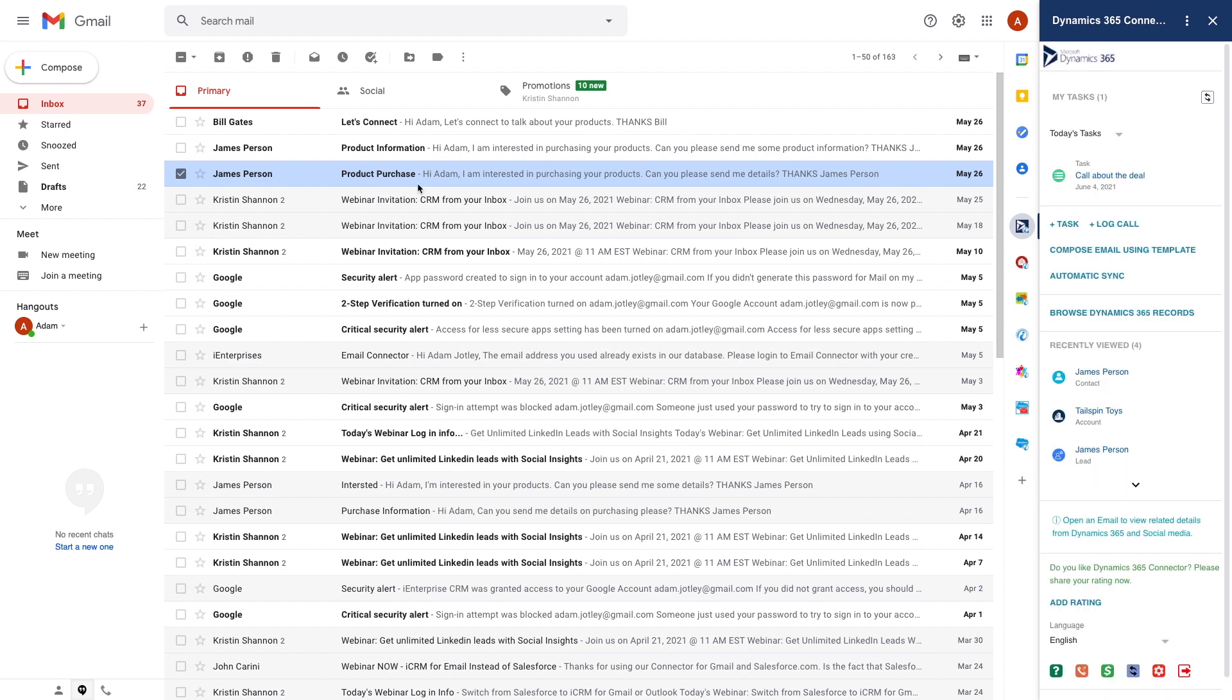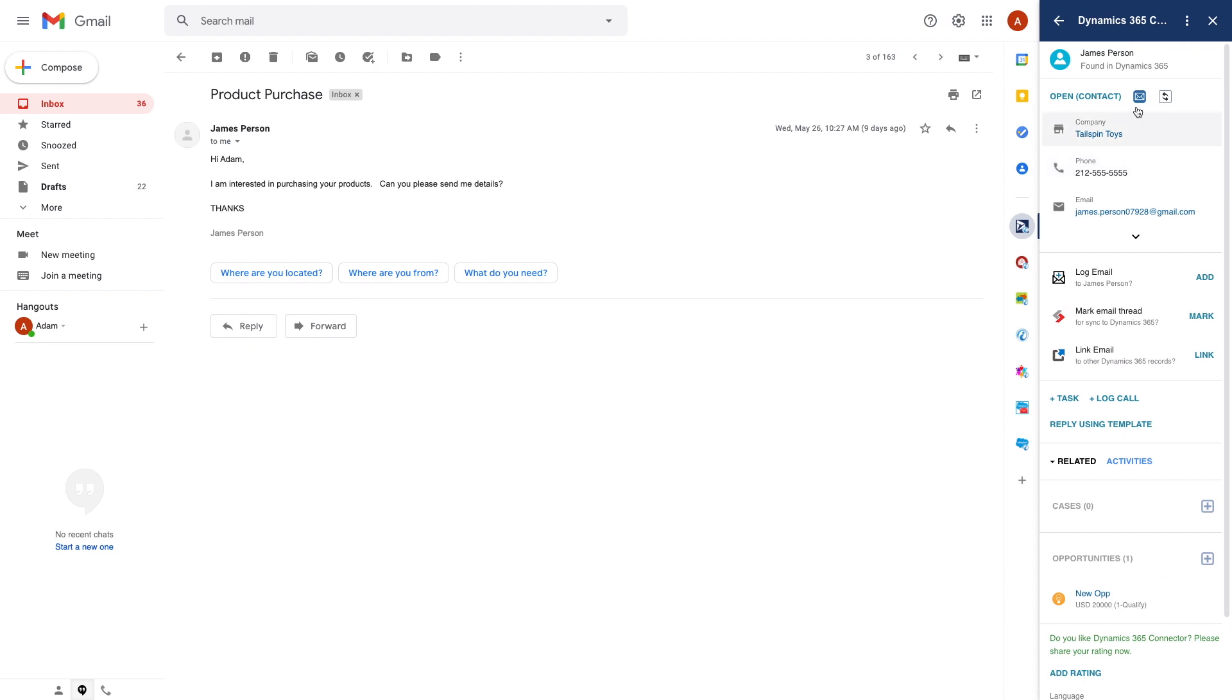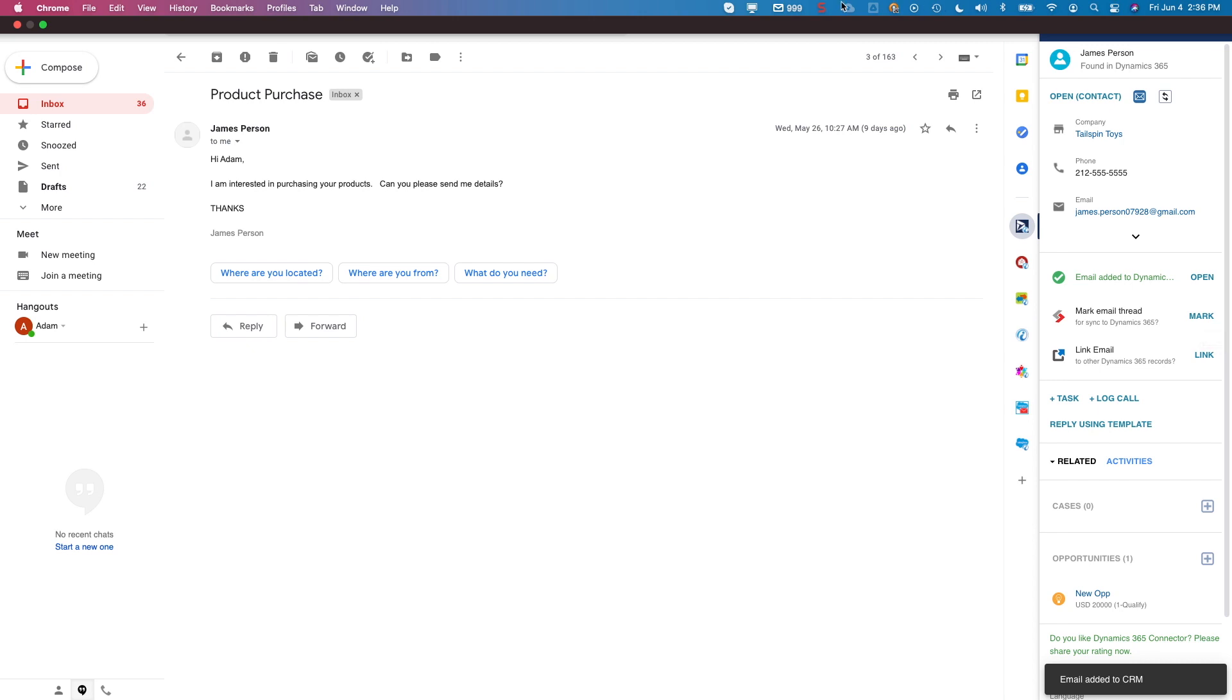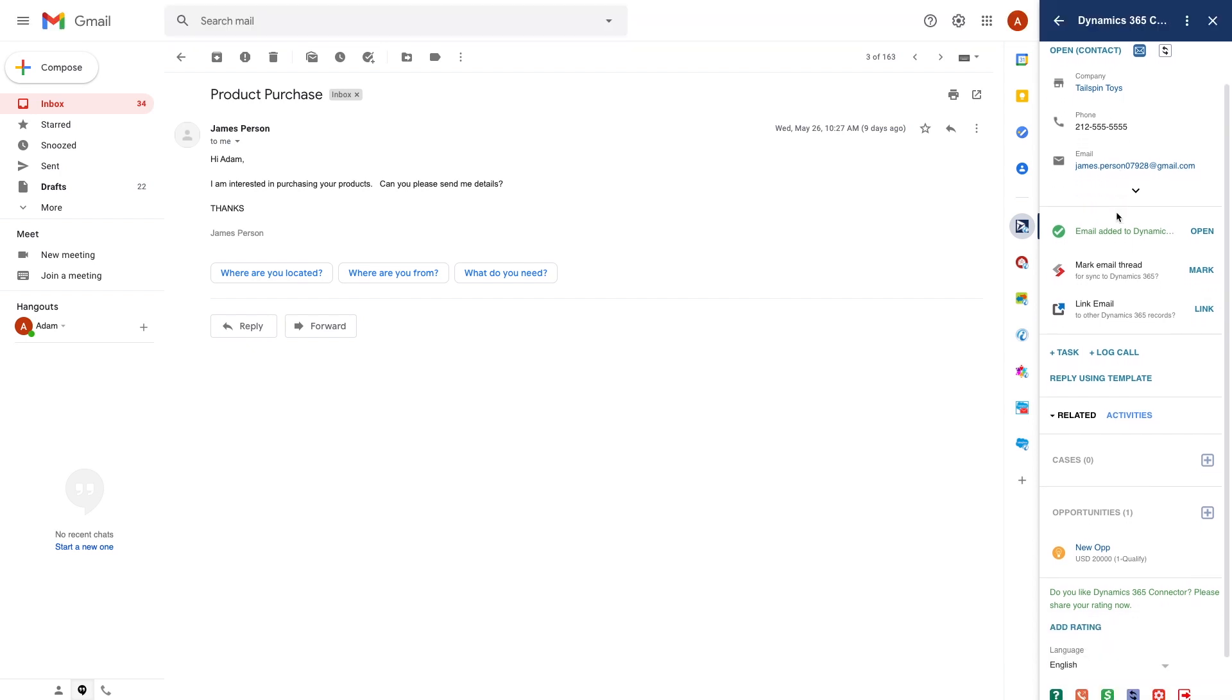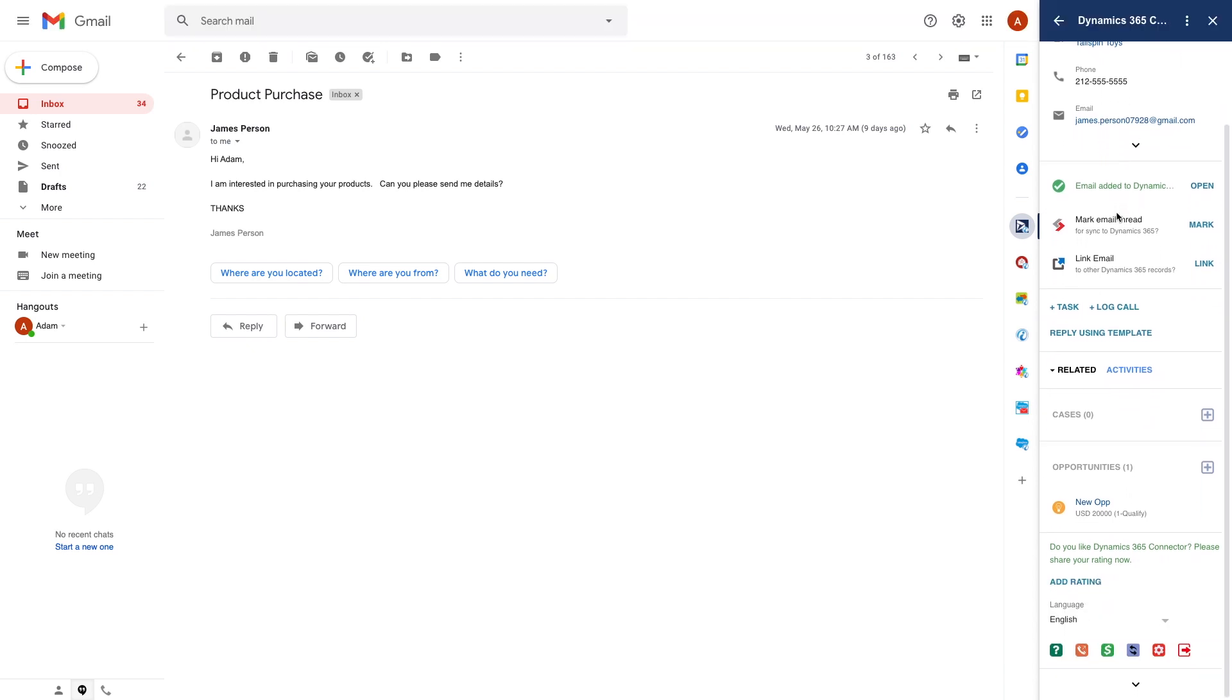Now I've received a message from a Dynamics contact. When I open the email message I simply click the add to CRM button and the message is saved in Dynamics. Optionally I can mark this thread so any subsequent replies will automatically be saved as well. And I can see everything about the sender from Dynamics right here.